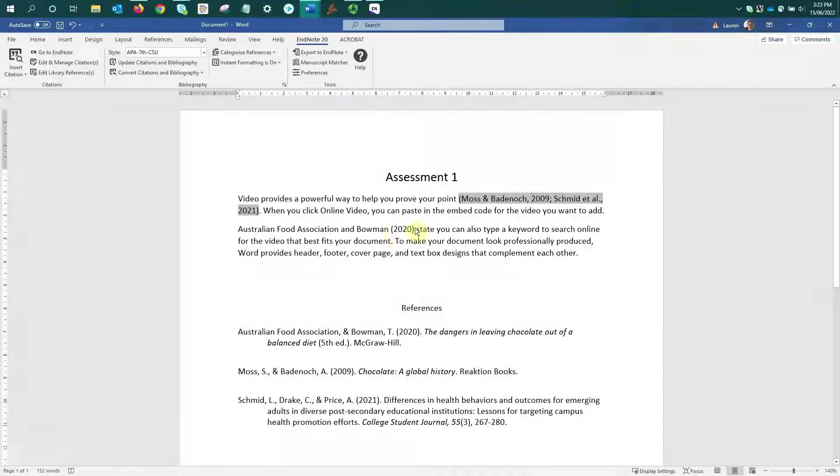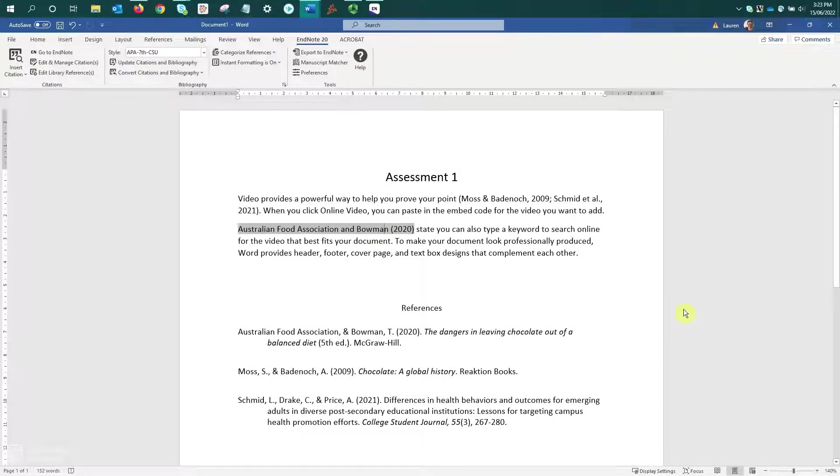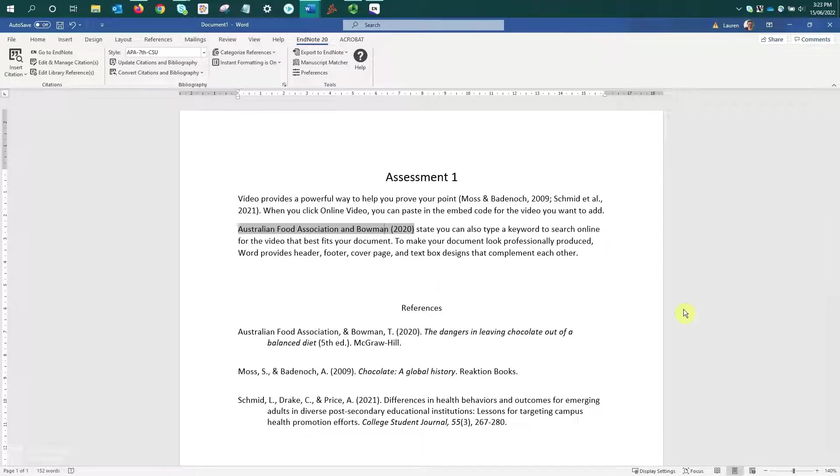As I select each of the inserted citations, you'll see they turn grey. This means they are active citations, and they have coding behind them that ties them back to your EndNote library.